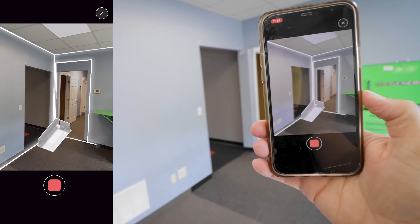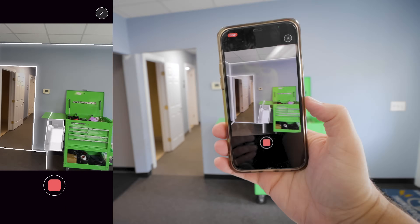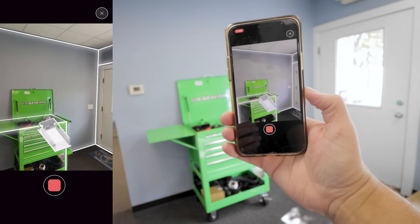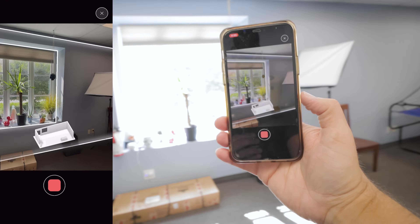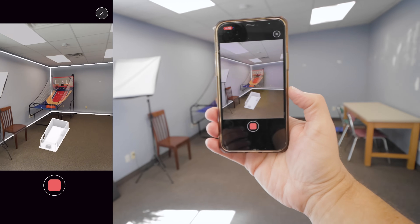Hey everyone, Uncle Jesse here. Today we're going to be playing around with Polycam's latest update that allows you to create a 3D floor plan of any building in minutes. And I'm interested in creating a 3D floor plan of this entire space using just my phone.